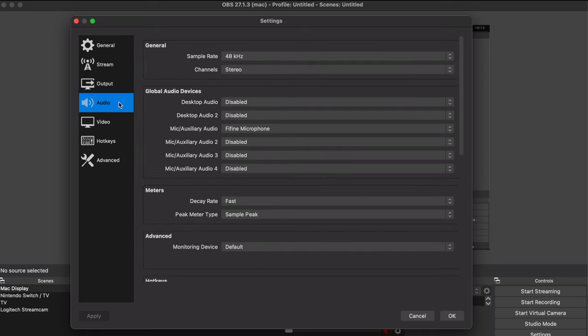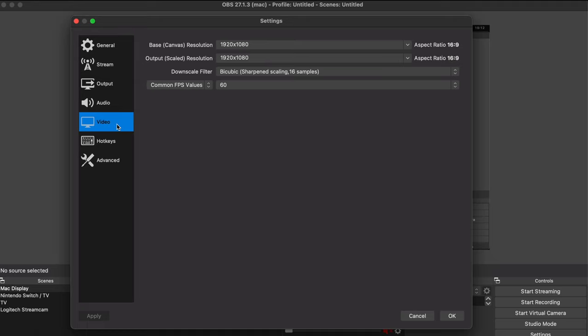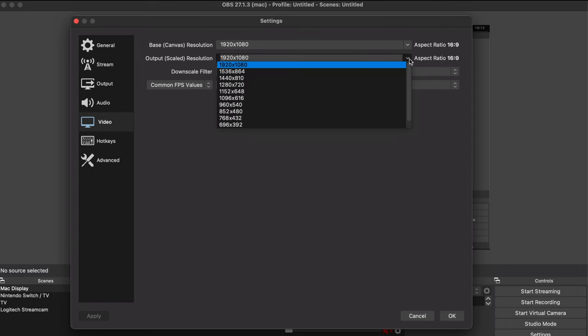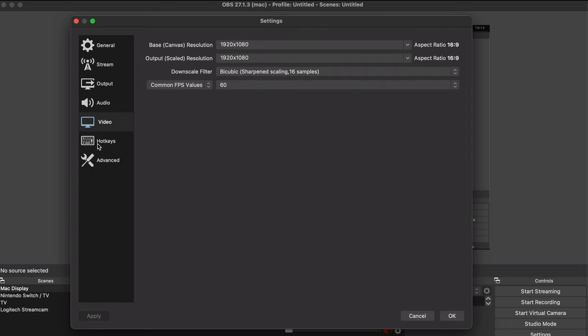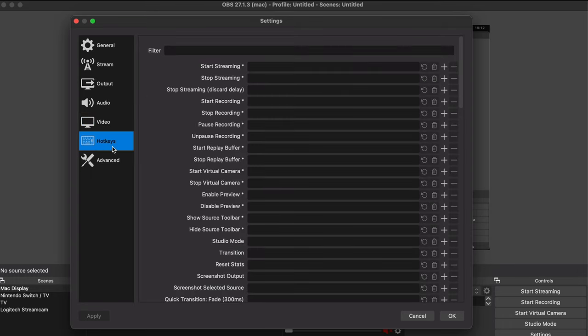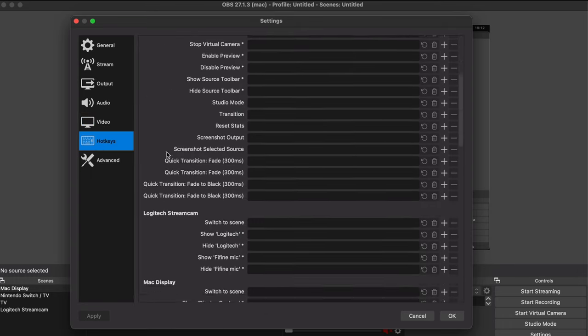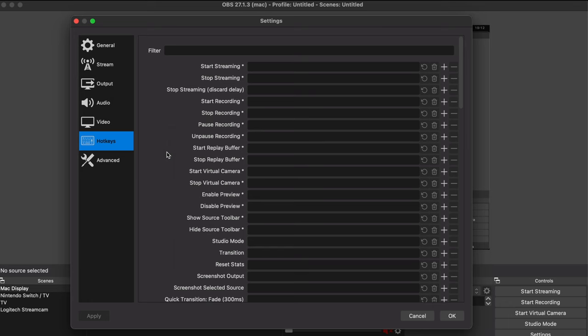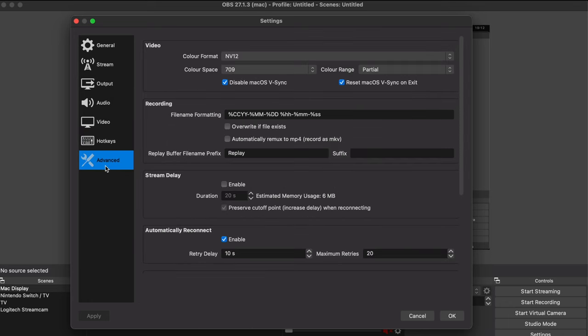For audio I'd choose 48 for the sample rate and that's all you really need to amend here. For video everything can stay as is, but of course if you want to adjust the resolution and the frames per second then go for it. Hotkeys are basically just shortcuts so these will be down to personal preference. I'ma skip this part. The final section is advanced but again nothing really needs to be changed here.